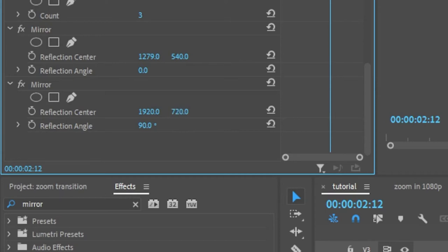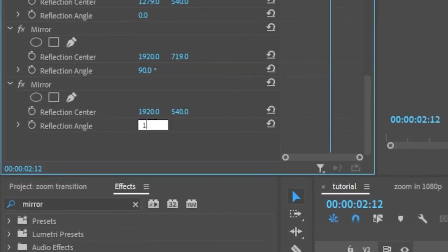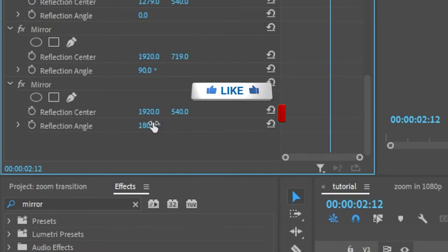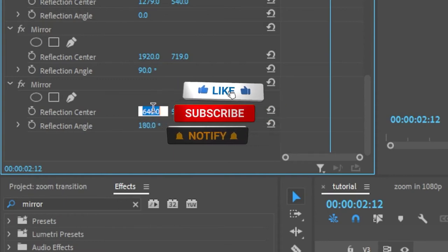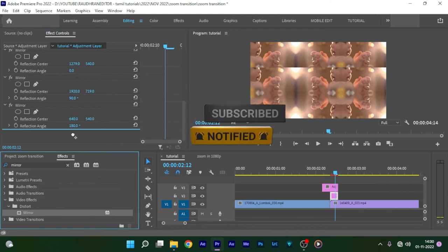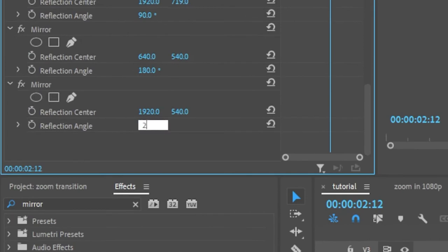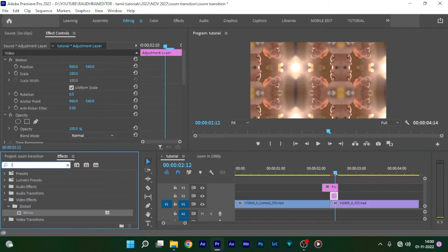Set the Y value of the Reflection Center to 790. Apply the Mirror effect one more time and set the Reflection Angle to 180 degrees and adjust the X value of the Reflection Center to 640. Apply the Mirror effect one last time and set the Reflection Angle to 270 degrees and set the Y value of the Reflection Center to 360.